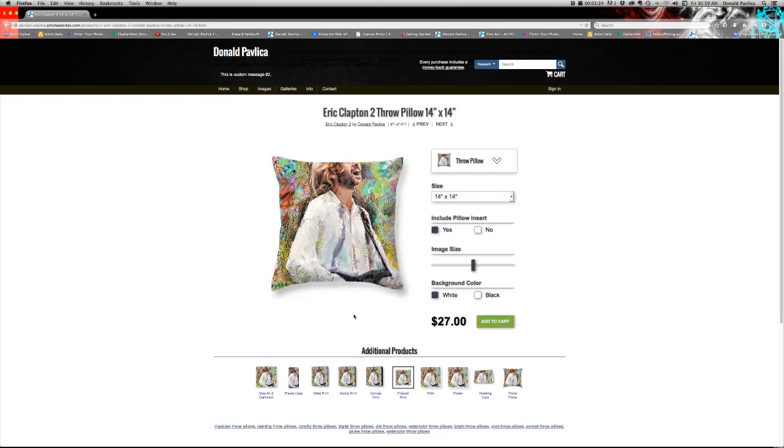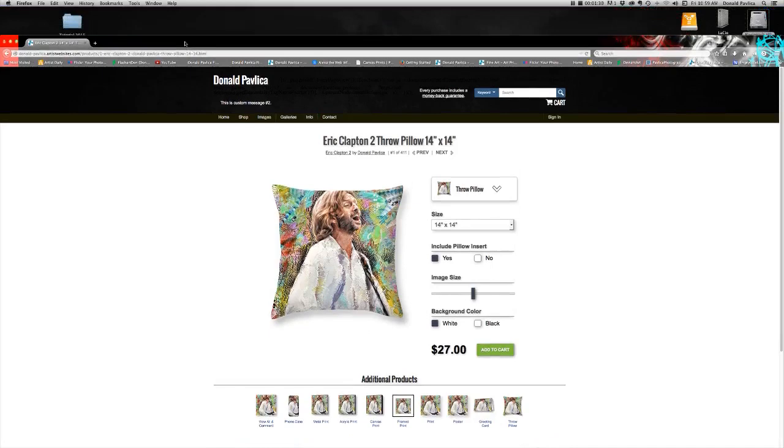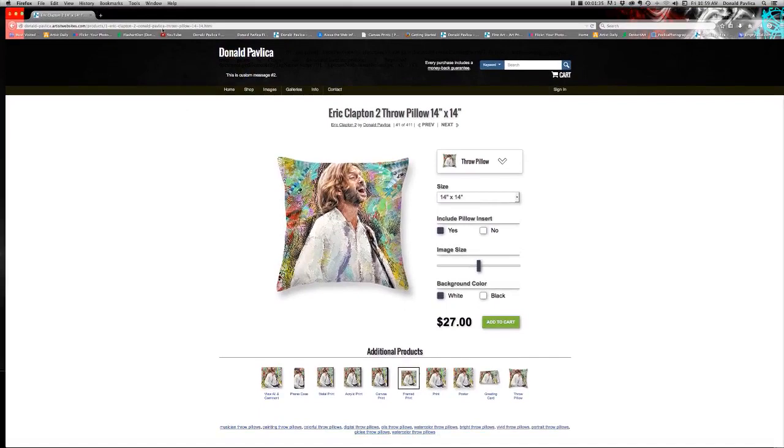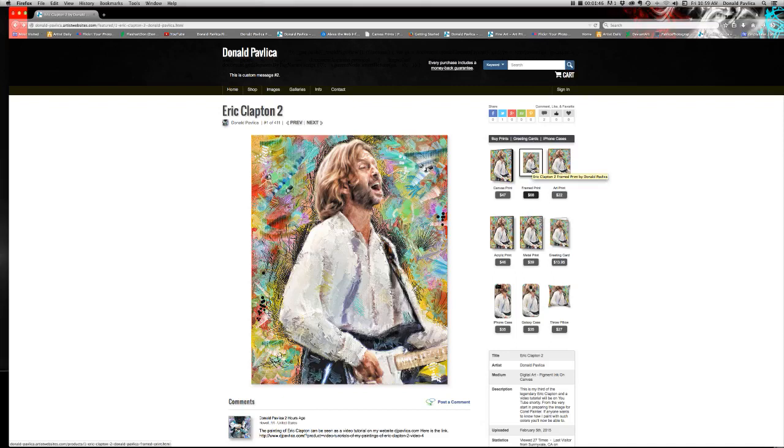Anyway, there is the pillow and so on and so forth. Let's see if we can get out of the pillow here. And as I said, you can purchase this in a frame.